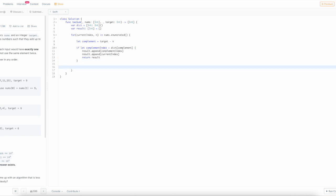If they're not, the if let will just pass through and we'll add the new number to our dictionary and continue our loop.